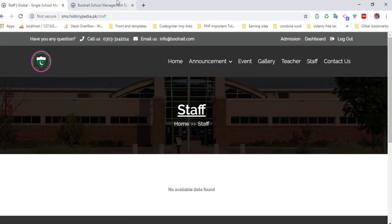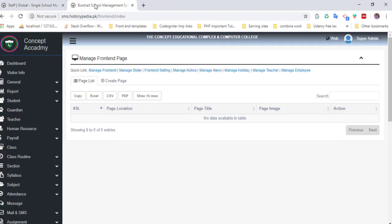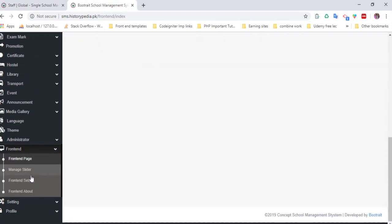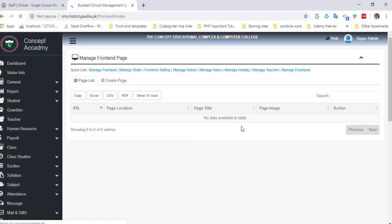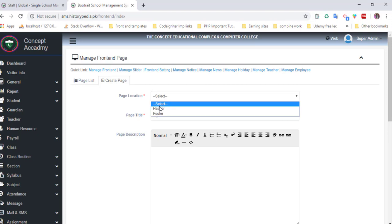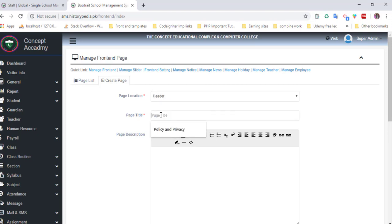Here is the admin panel. You can easily create a new page for the website. For example, click create and select the location.